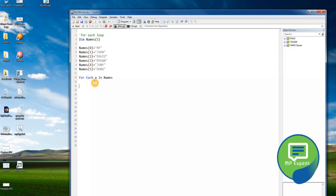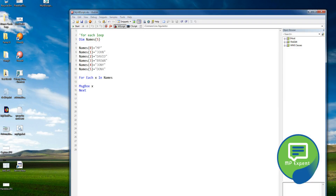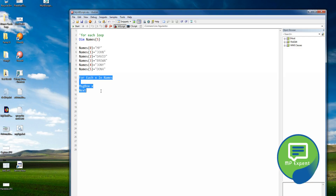The for each loop starts from zero. We say 'next' and use a message box to display X. Running it shows: MP, John, David, Brown, Johnny, Donna. The for each loop goes through each value in the collection automatically. Unlike a regular for loop, you don't have to define when it should end — it handles that on its own.